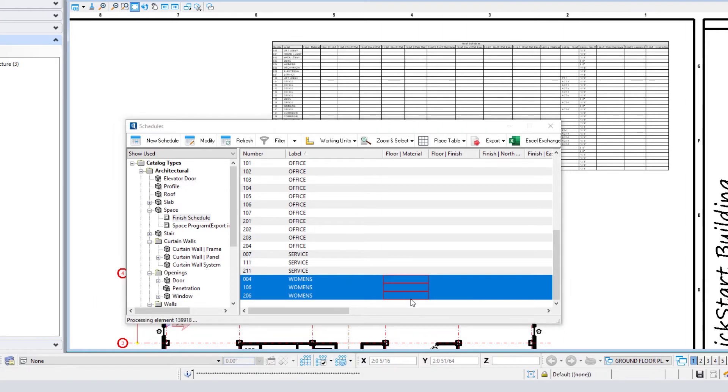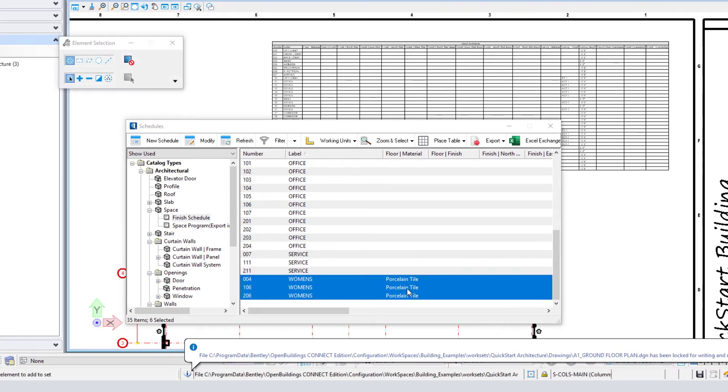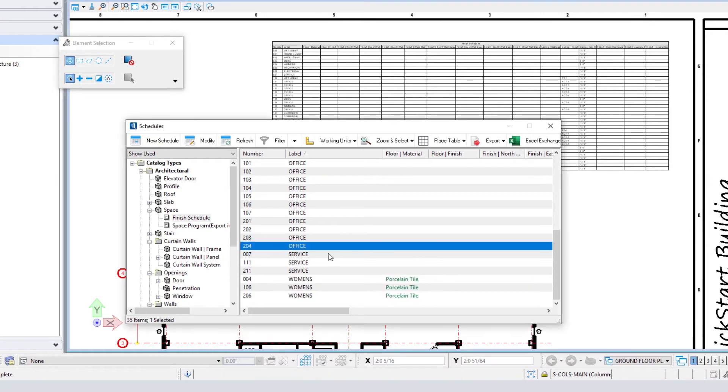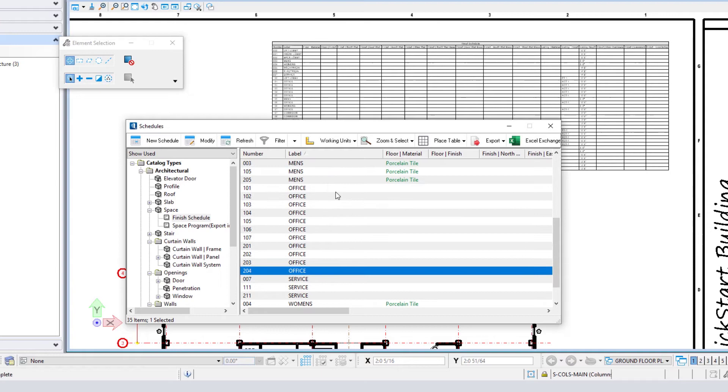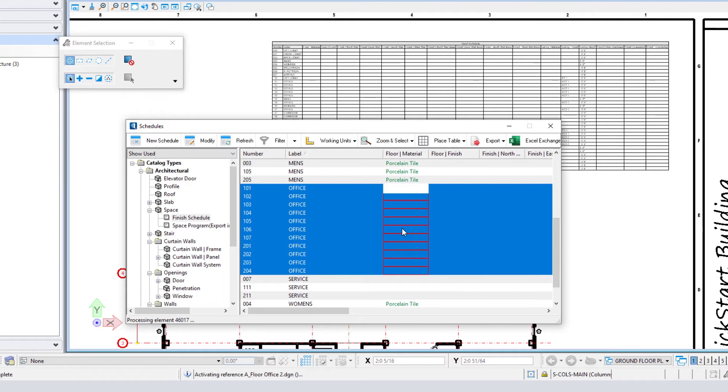I might do the same here with the offices and select all of the office spaces, then select Edit Values. Perhaps in that case, it's carpet.